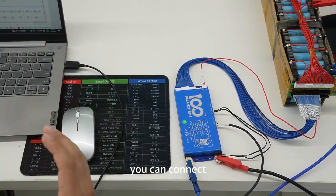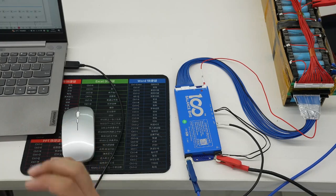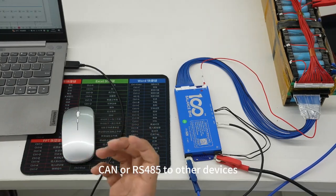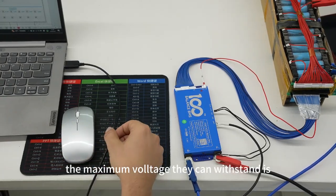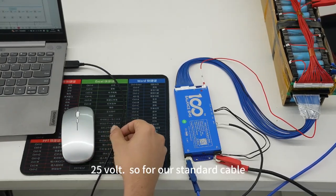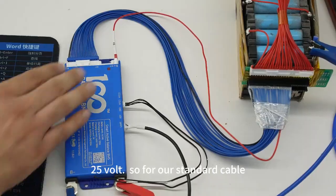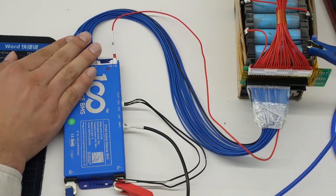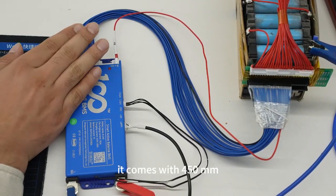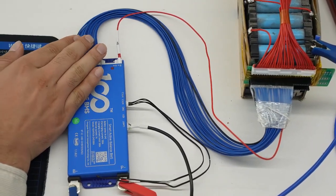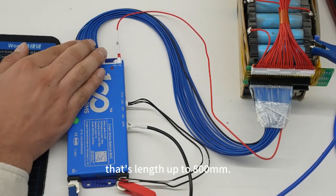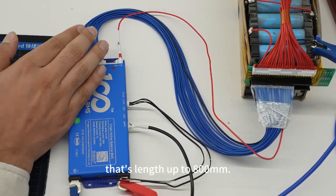The maximum current they can withstand is 25 volts. For our standard cable, it comes with 450 millimeters. We have an optional cable that has length up to 800 millimeters.